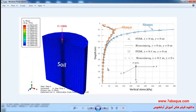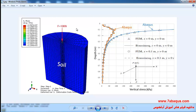In this illustration we intend to simulate the stress within the soil due to a point load in Abaqus software. A vertical point load of 10 kilo Newtons is to be applied to the top surface of the soil, and we are going to calculate the increase of stress caused within the soil at different depths.